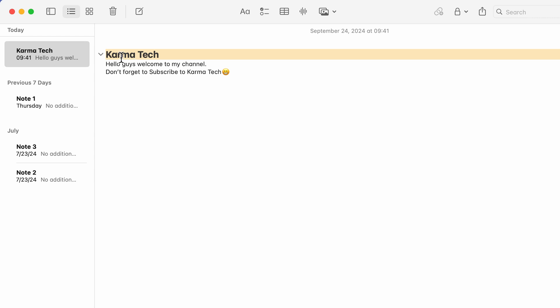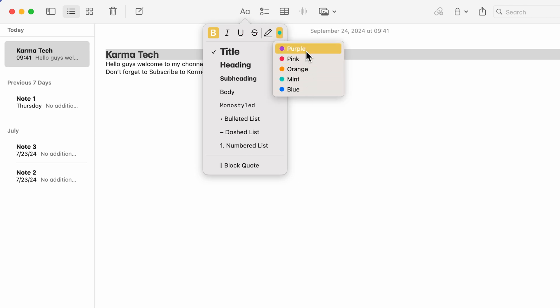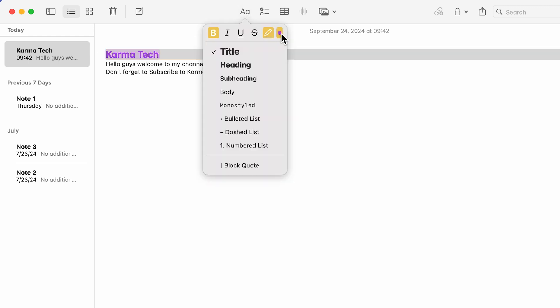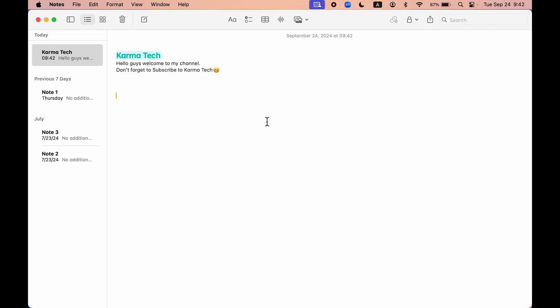Now the second thing is you can change the text color. If I want to change the color of Karma Tech, I'm going to select that text, go to style option over here, select color option. You get five color options for now: purple, pink, and other color options as well. You can choose whichever option is good for you. So this was the second update in Notes app.